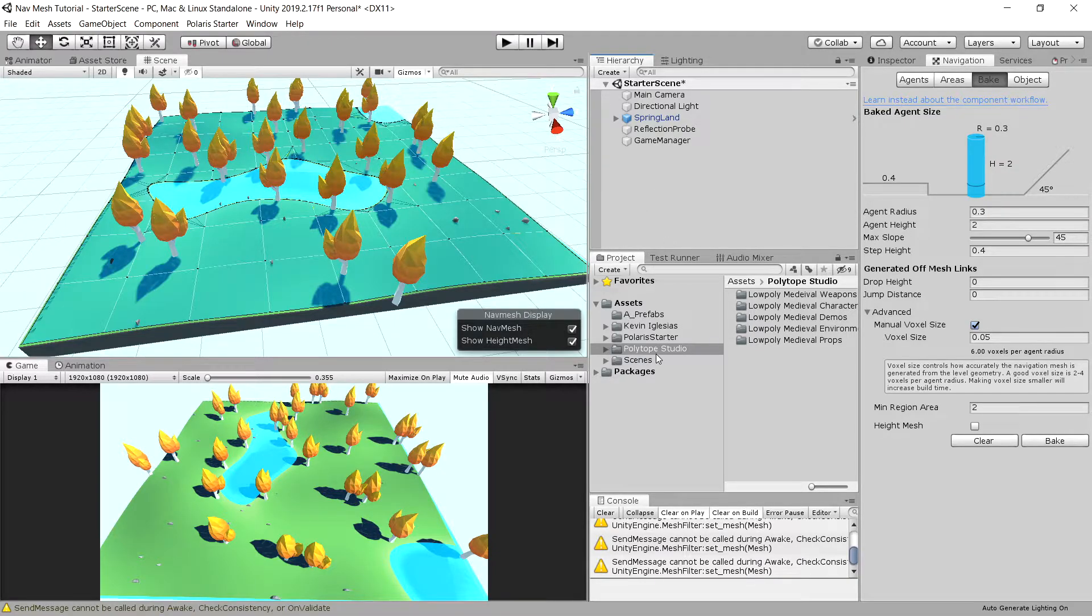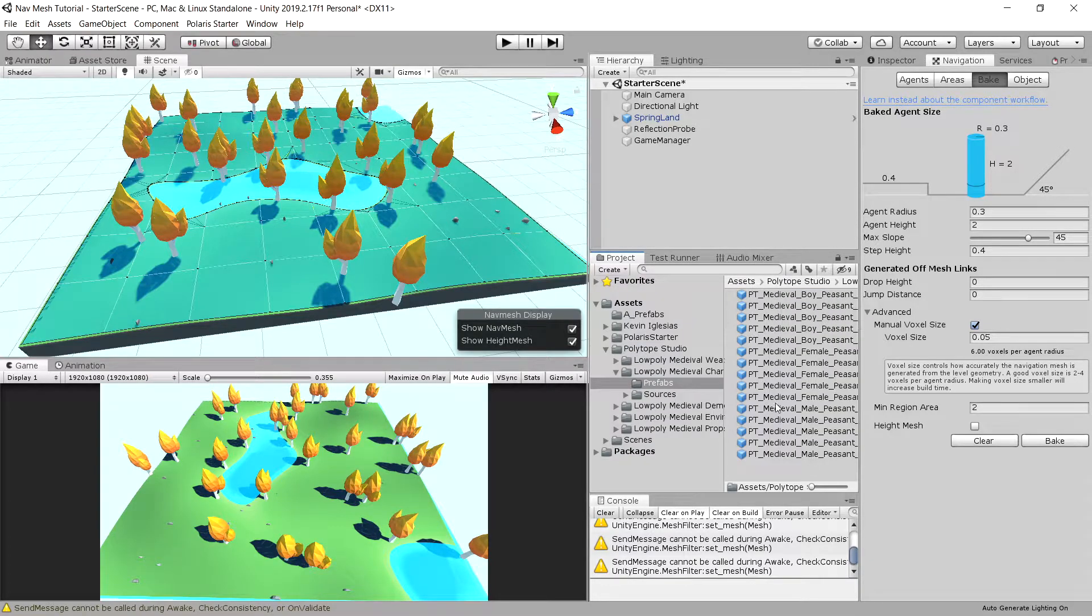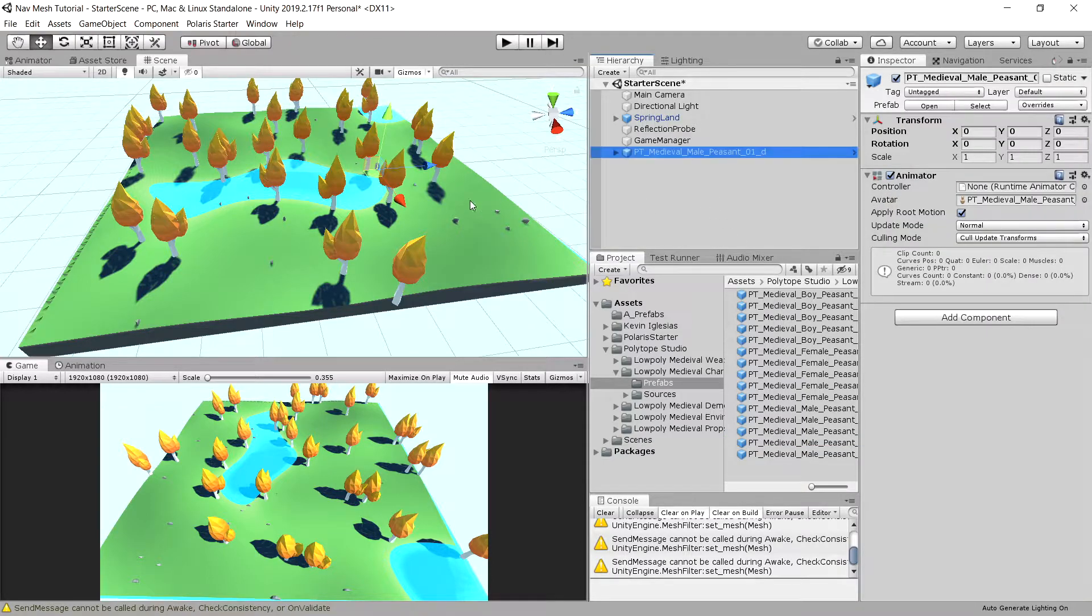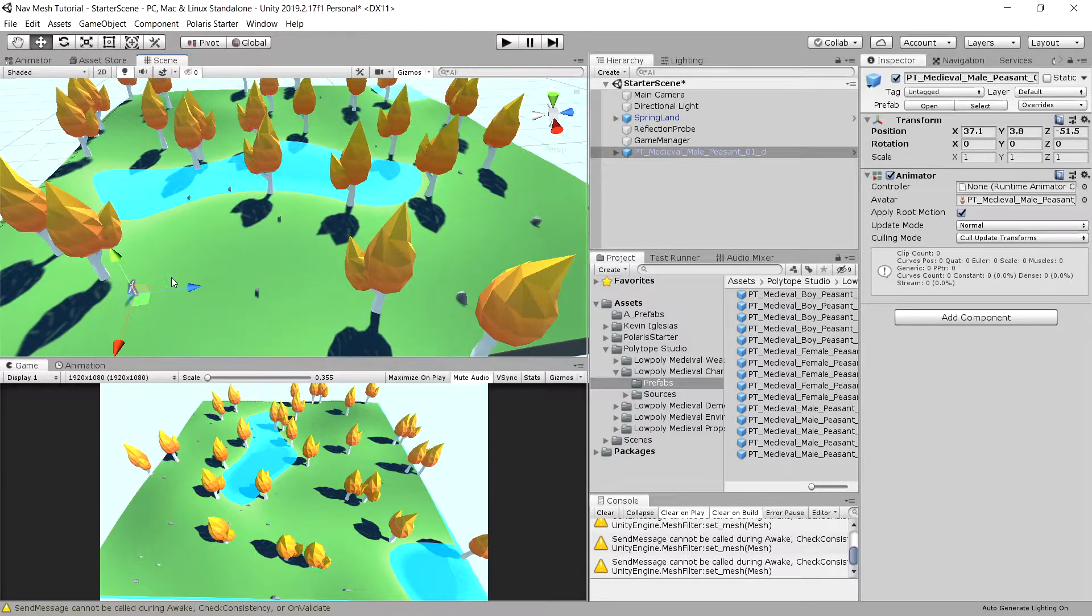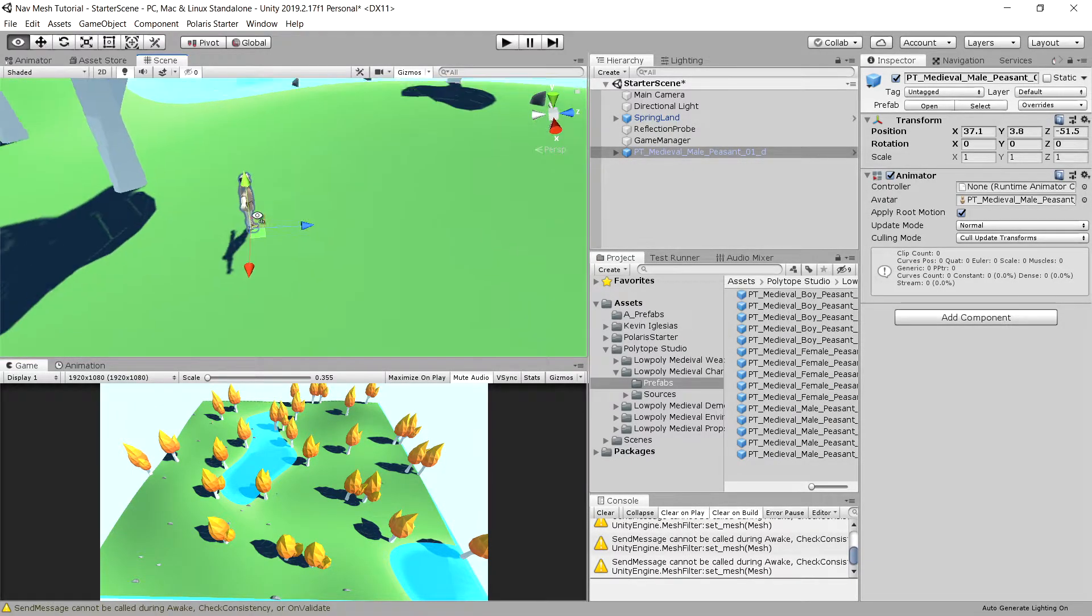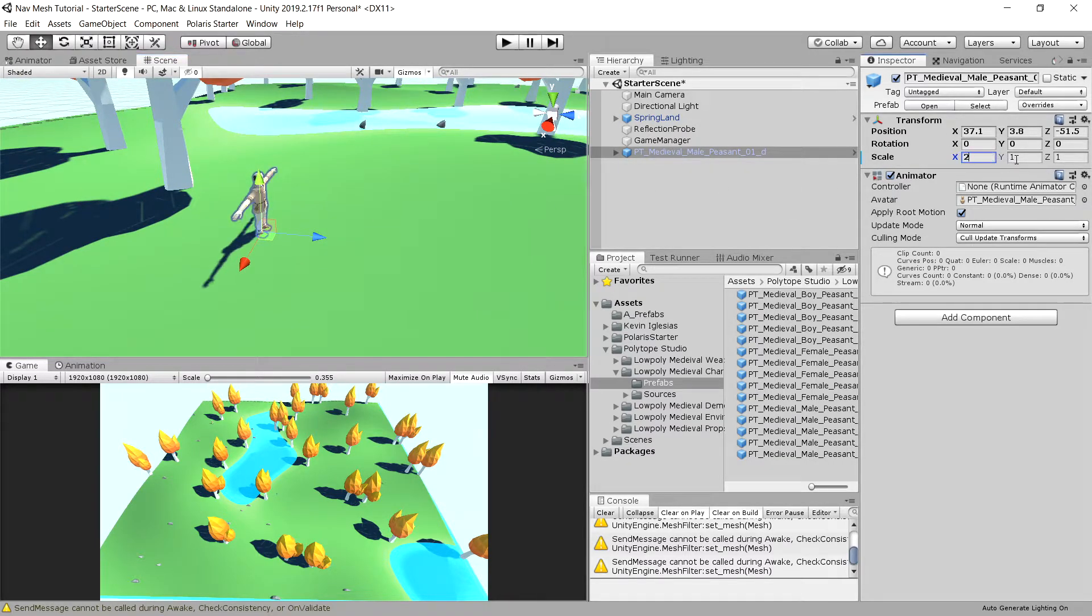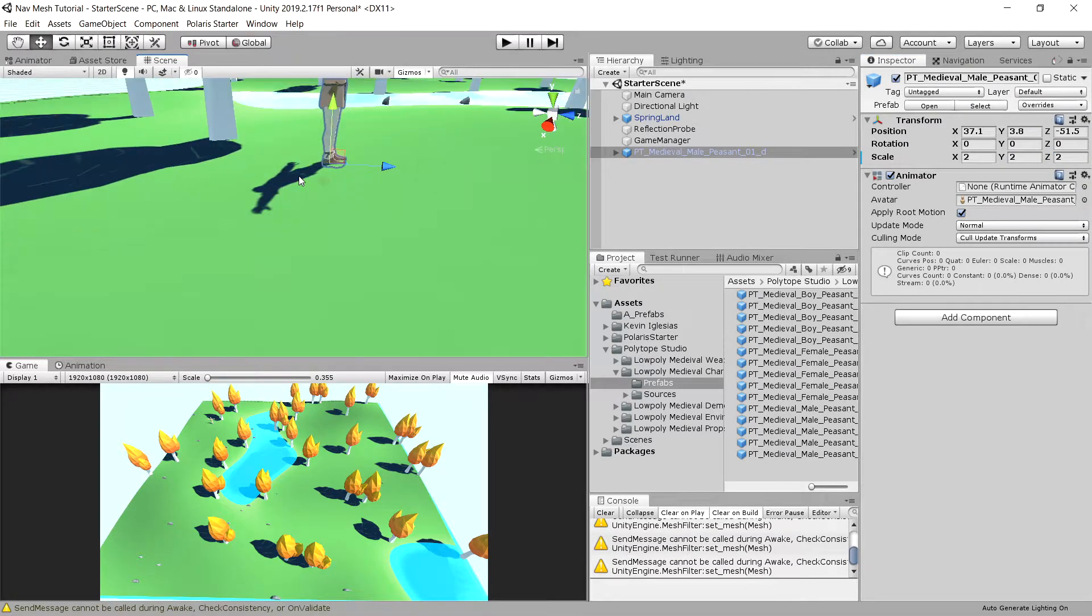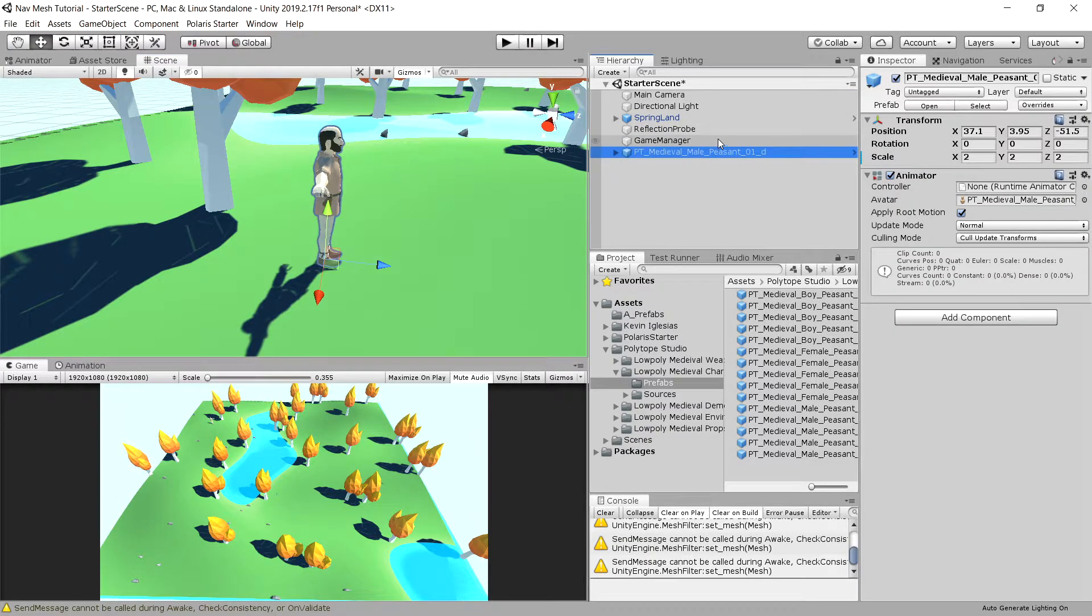We will open our polytop studio folder and look for characters prefabs. I'm going to choose this peasant and drag him above the terrain. He is a pretty small fellow, so I'm going to increase the scale to something like 2, 2, 2. Let's raise him a little bit. And now this is our character.